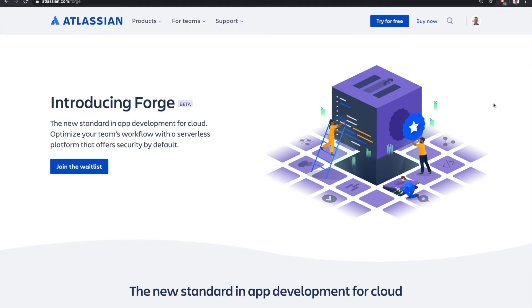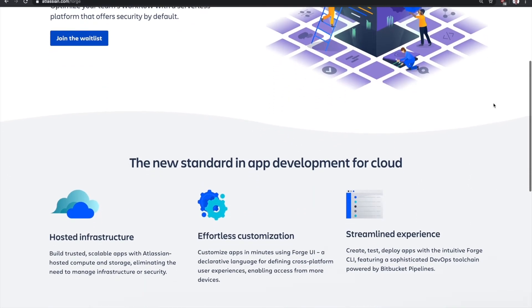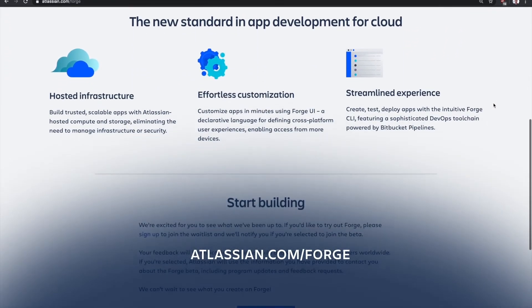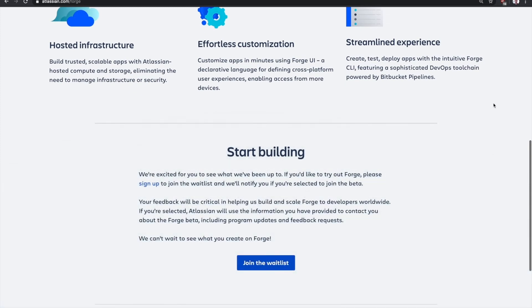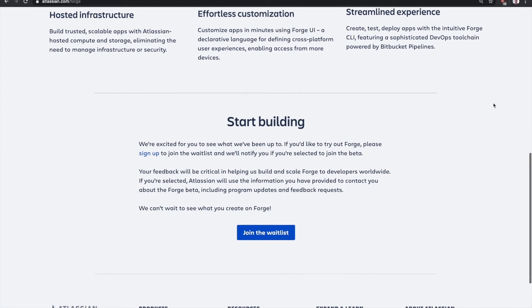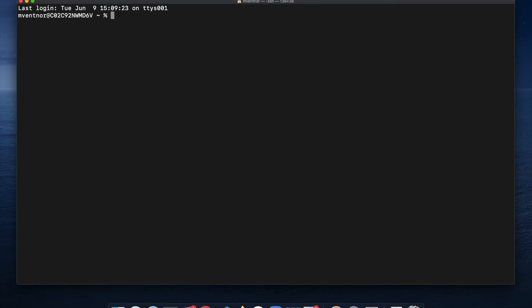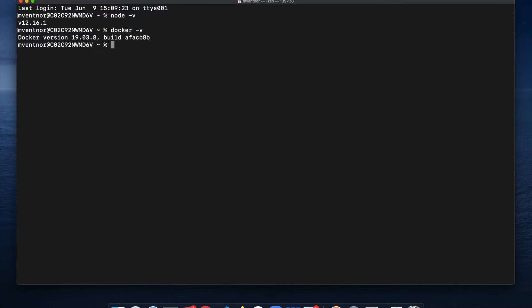As of this recording, Forge is in beta, but you can register your interest by going to atlassian.com/forge. Provide your details including the email address associated with your Atlassian account, and you will soon be granted access. Once onboarded, you must have two things installed: Node and Docker. You can download Node from nodejs.org and Docker from docker.com. Next, you must globally install the Forge command line tools by running npm install -g @forge/cli.